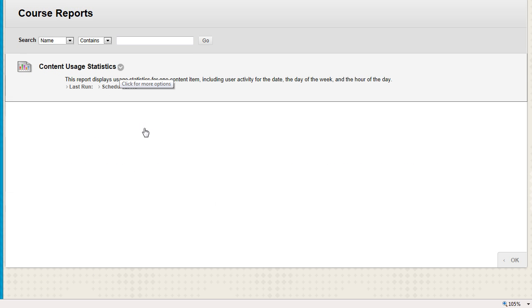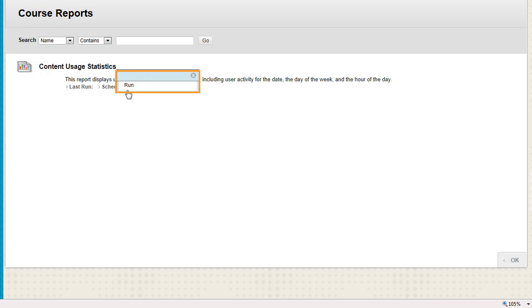On the Course Reports page, access the contextual menu for Content Usage Statistics and select Run.